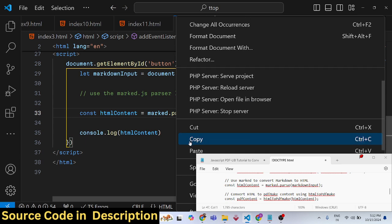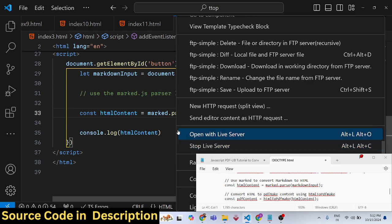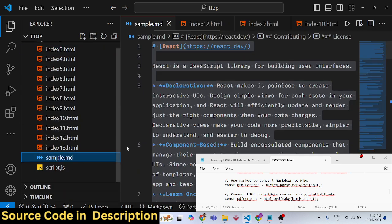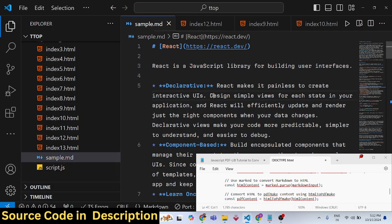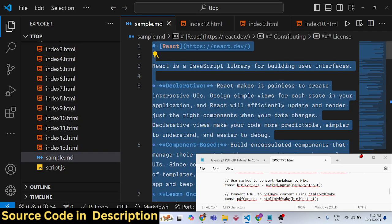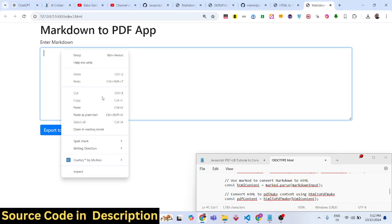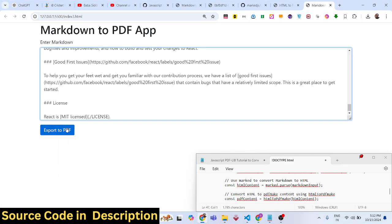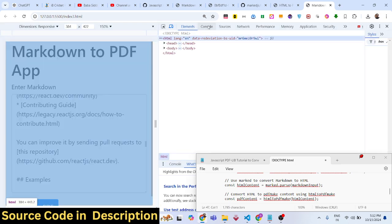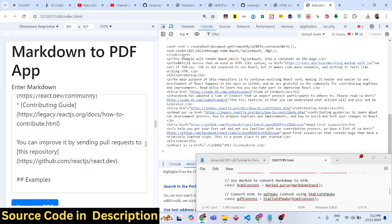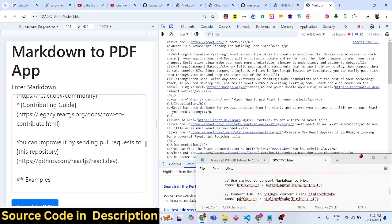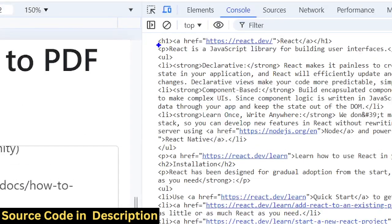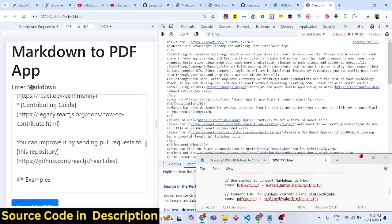We have a sample markdown file here. If I copy this and paste it in the text area, then click the button, you'll see in the console it gives you this HTML. It parses all the markdown into HTML.